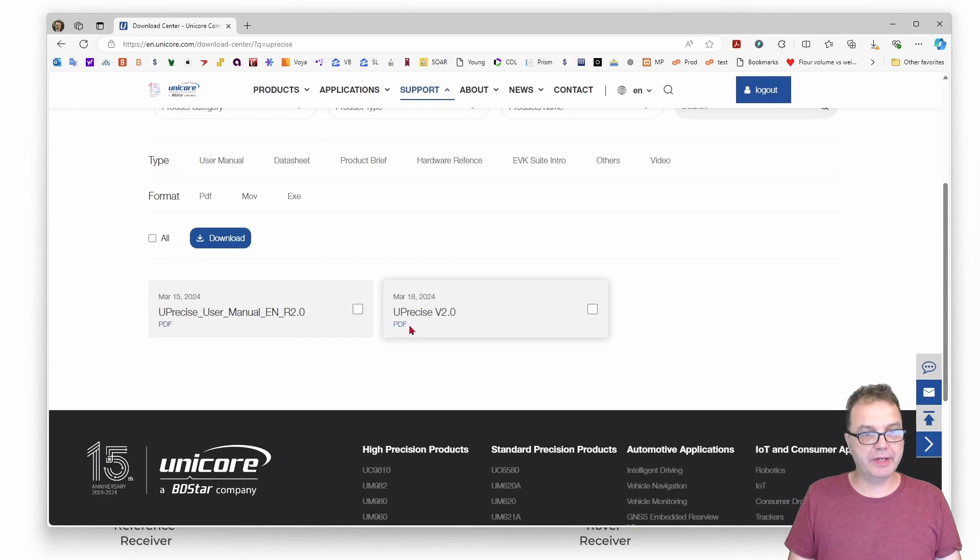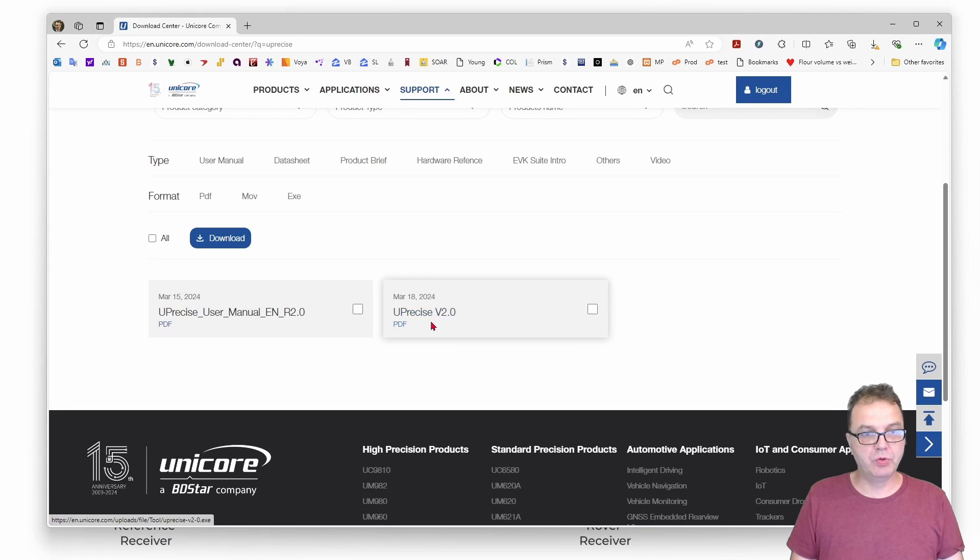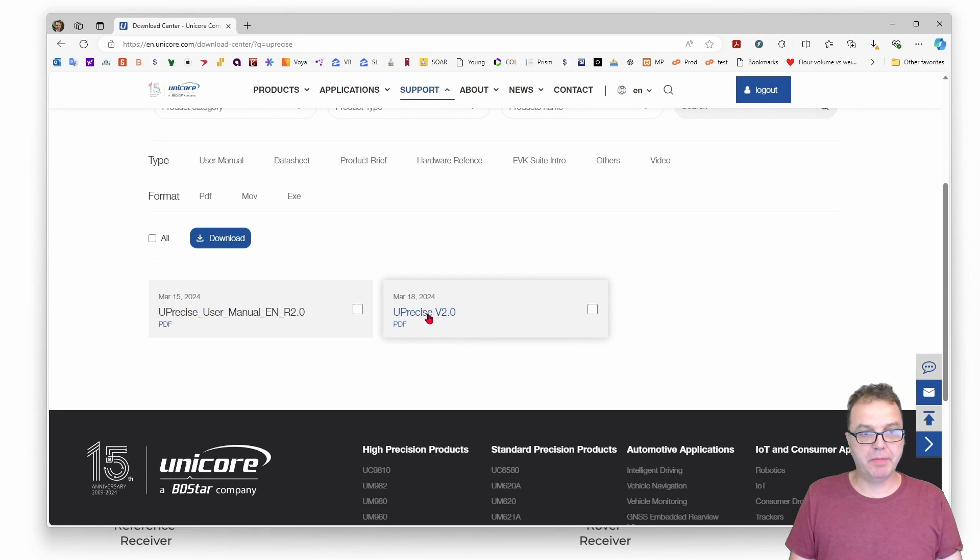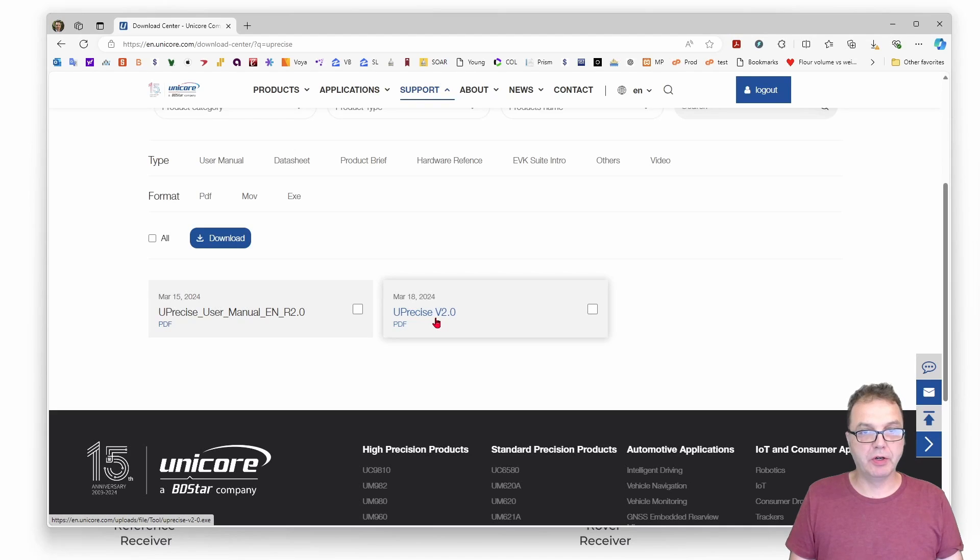Right here, where it says Uprecise version 2.0, it says PDF, but you can ignore that. This is the file to install the software on your computer.